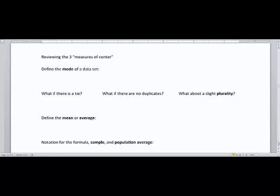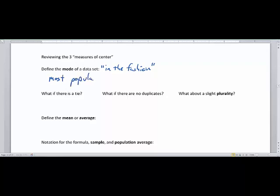Let's look at one of them called the mode. The mode has probably been used before when you look at a menu and you see pie a la mode, which means you get ice cream with the pie. Mode doesn't mean ice cream — going to the French, mode means 'in the fashion.' The best way to think of it is 'most popular.' So the mode is the most popular number.